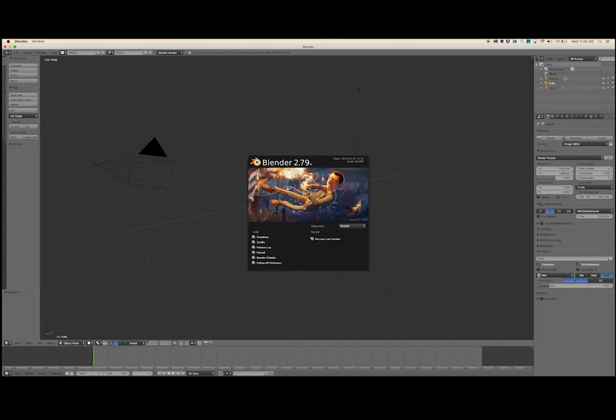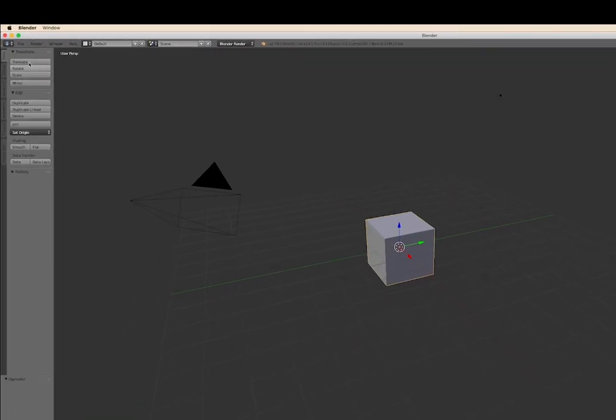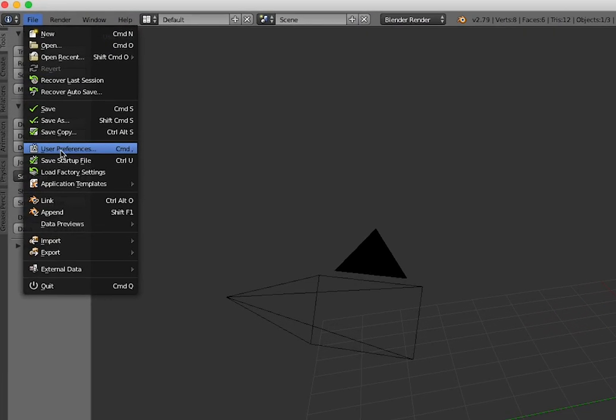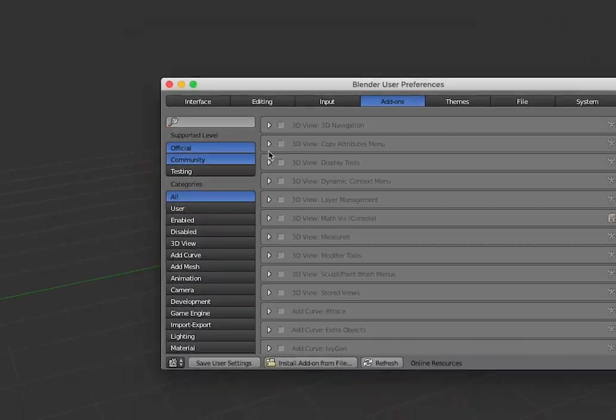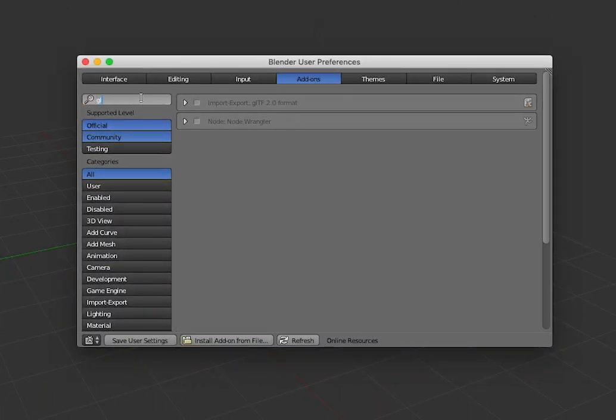Once you have the plugin inside your add-ons directory, you need to enable it by going up to File, User Preferences, and then clicking the Add-ons tab. Then you can just search for GLTF and it should show up if you've installed it correctly in the directory. Then you just check on the box, which will enable it, and you're good to go.